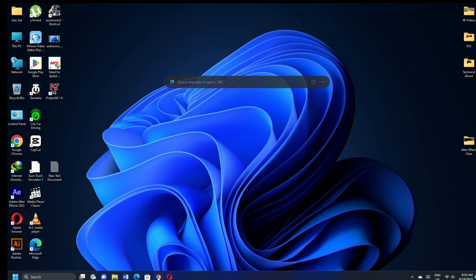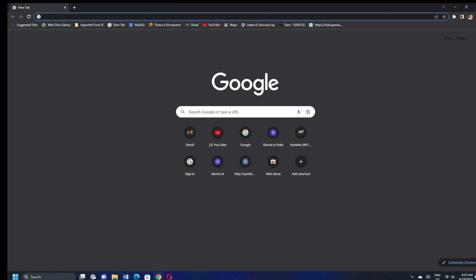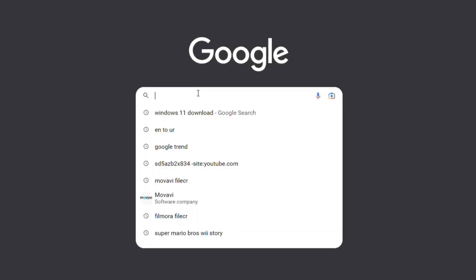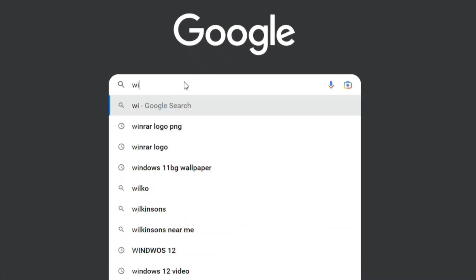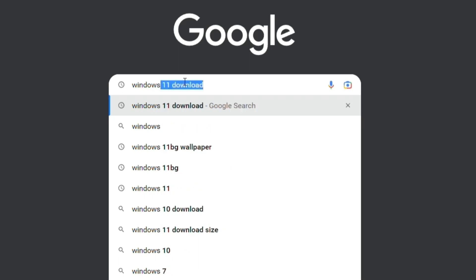Open the Chrome Web Browser. Type Windows 11 Download and press Enter.